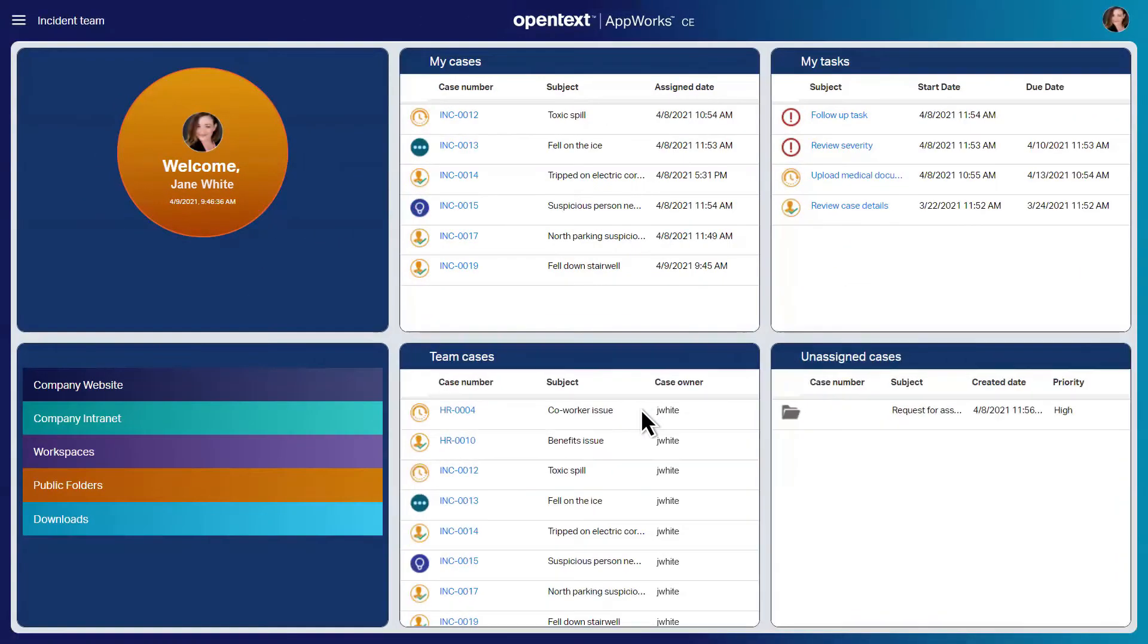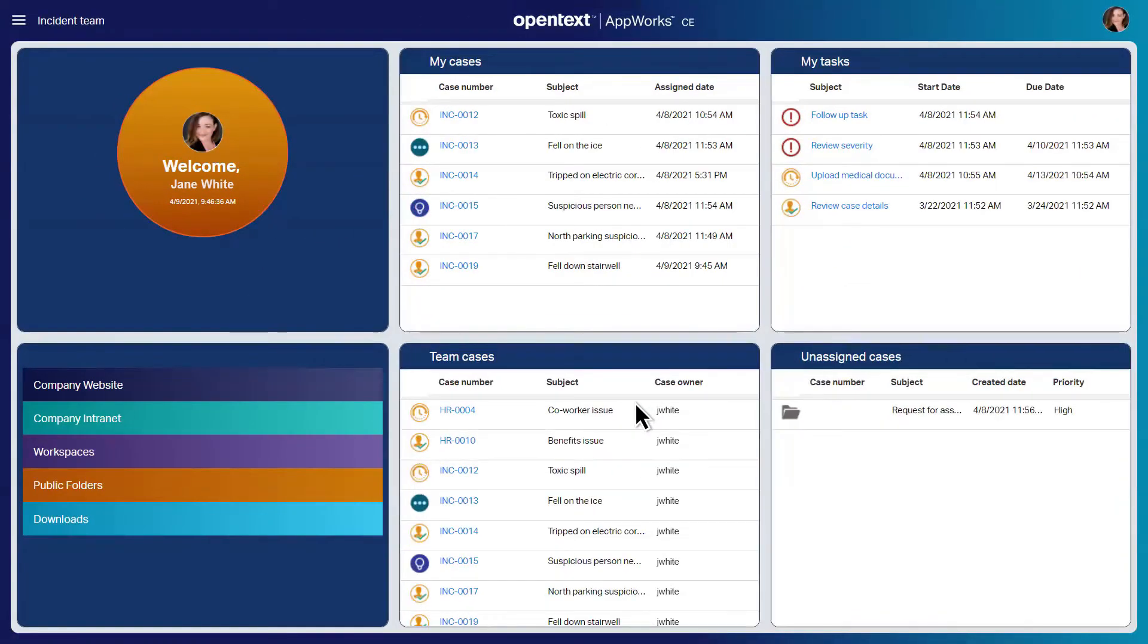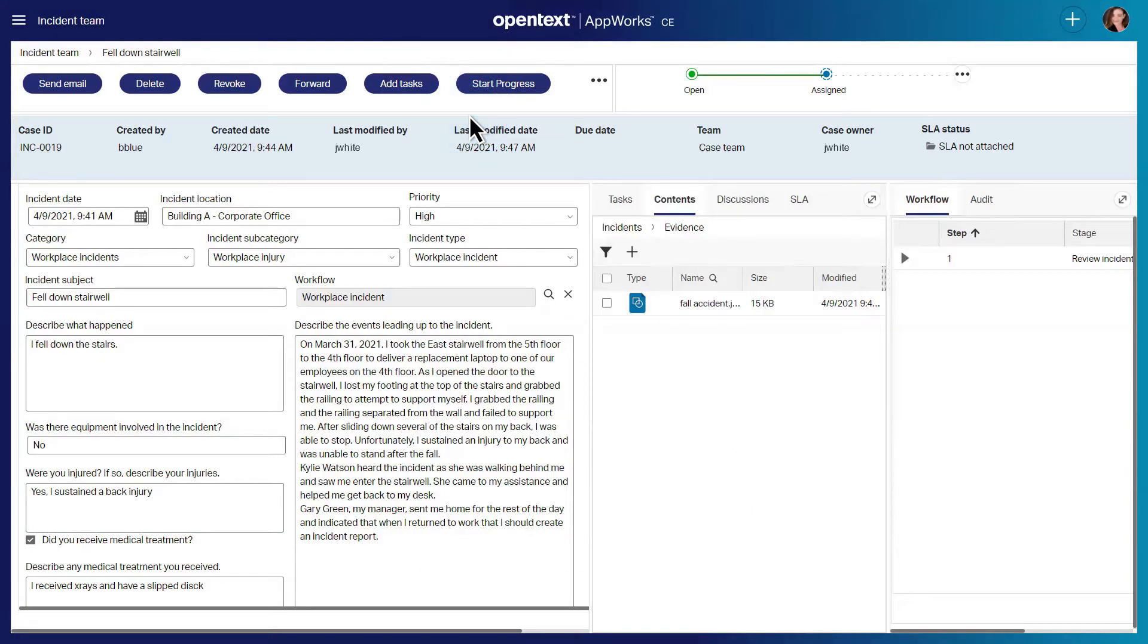To bring greater efficiency and consistency to your organization's dynamic processes, AppWorks connects response teams with the information, people and workflows needed to resolve incidents faster.